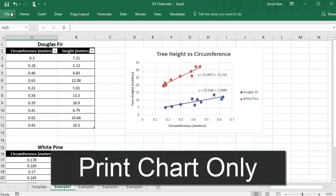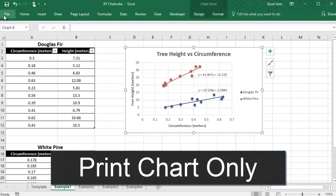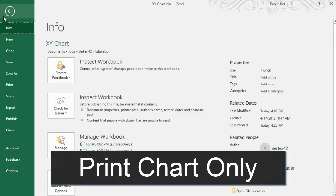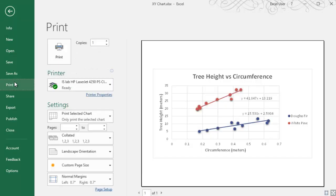If you select a chart before you print, then Excel will only print the chart, and it will automatically fit the chart onto one page.